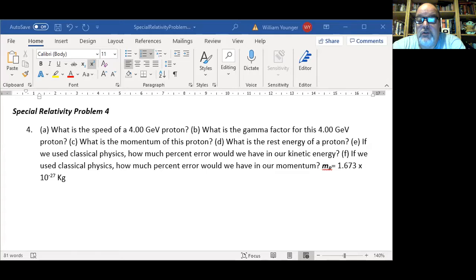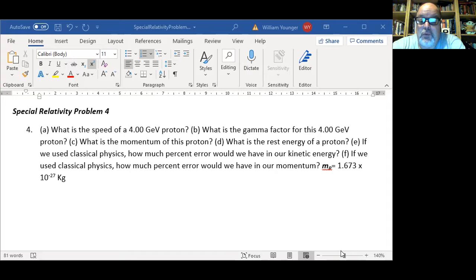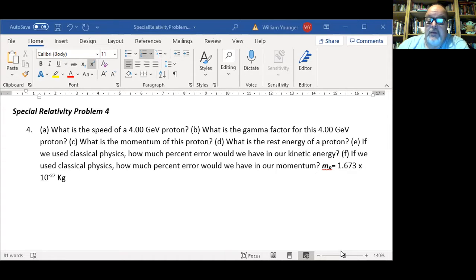Here's the problem. What is the speed of a 4.00 GeV — that's a giga electron volt — proton? What is the gamma factor of this 4.00 GeV proton? What is the momentum of this proton? And what is the rest energy of a proton? If we use classical physics, how much percent error would we have in our kinetic energy (part E)? And finally, part F: if we use classical physics, how much percent error would we have in our momentum? The mass of the proton is given as 1.673 times 10 to the negative 27 kilograms.